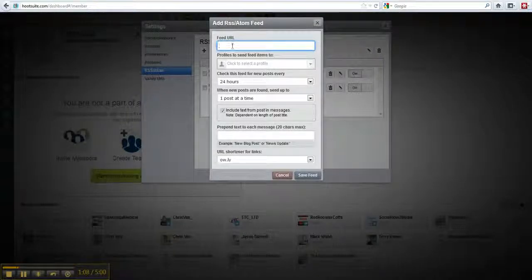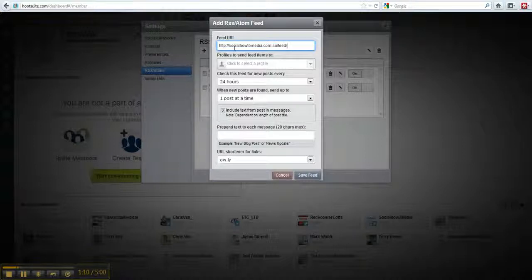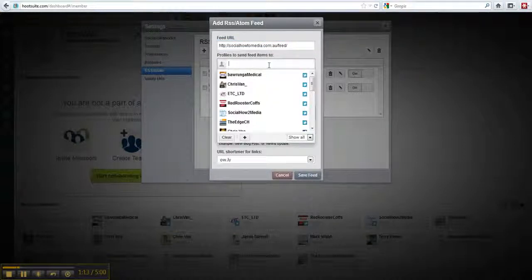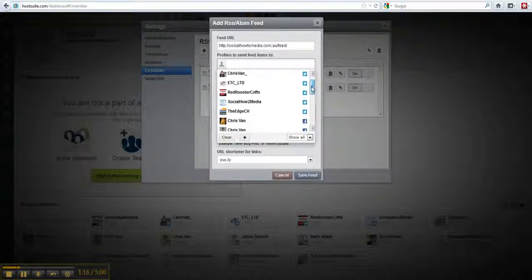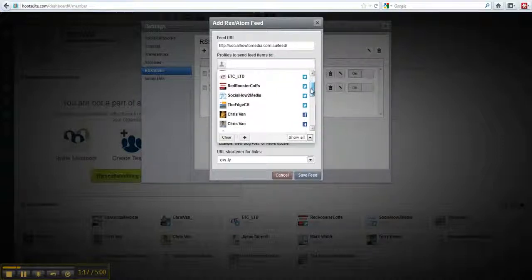In the top you will need to insert the feed URL. In this box you will need to select the social network you want to distribute it to.